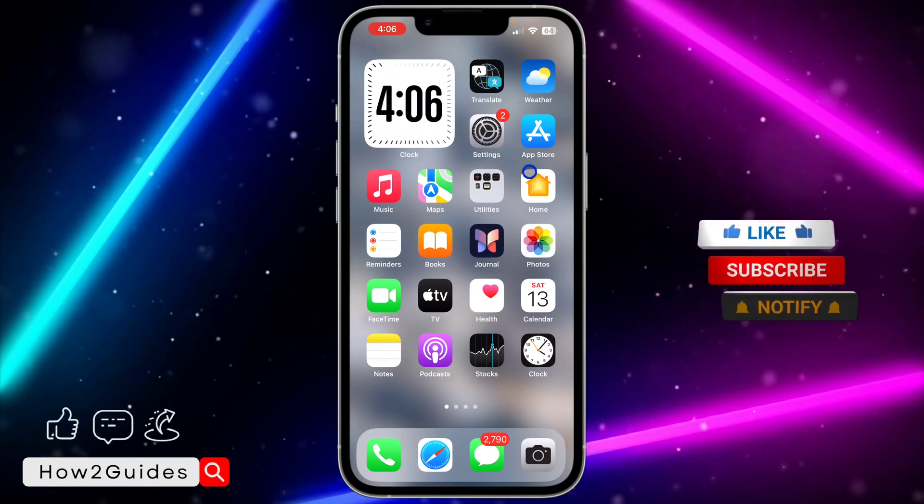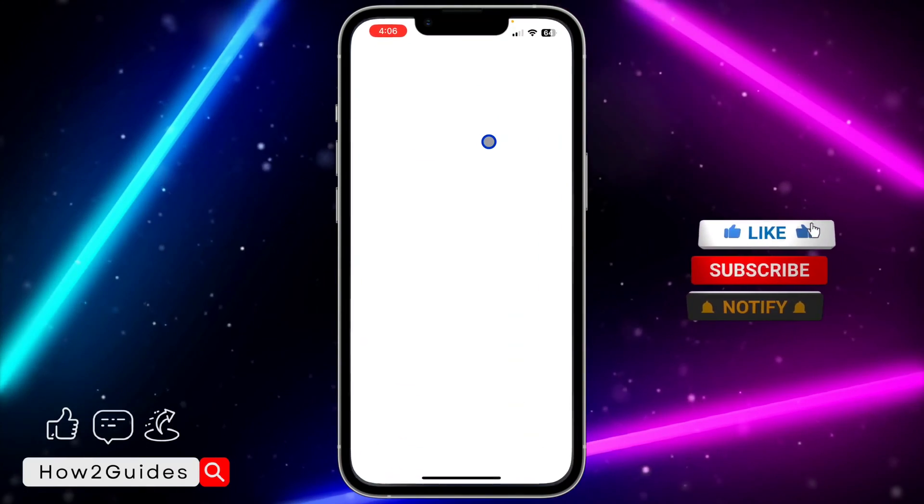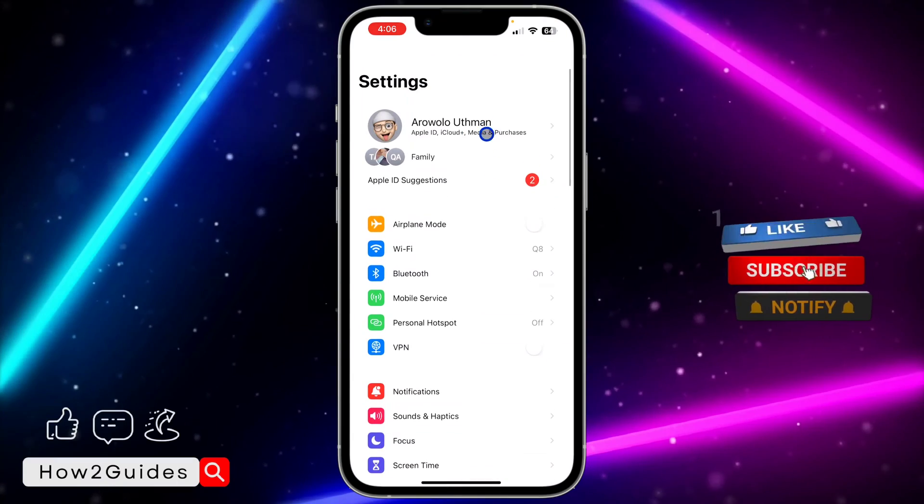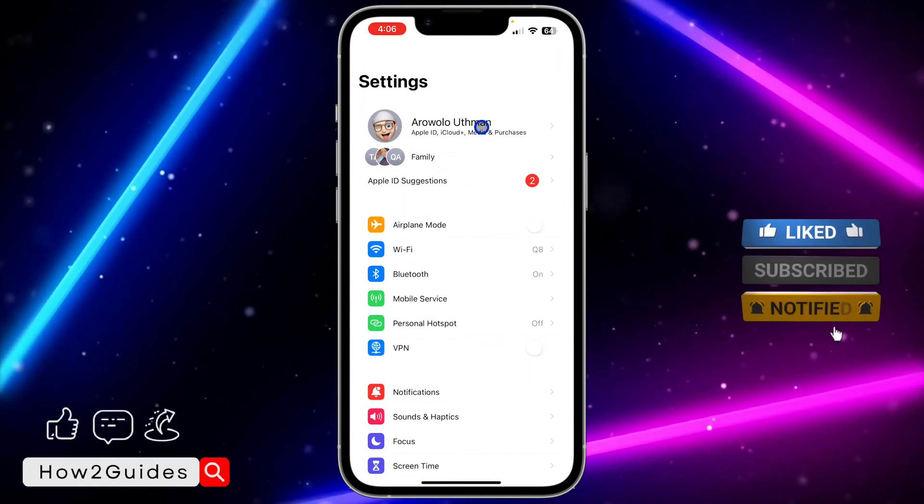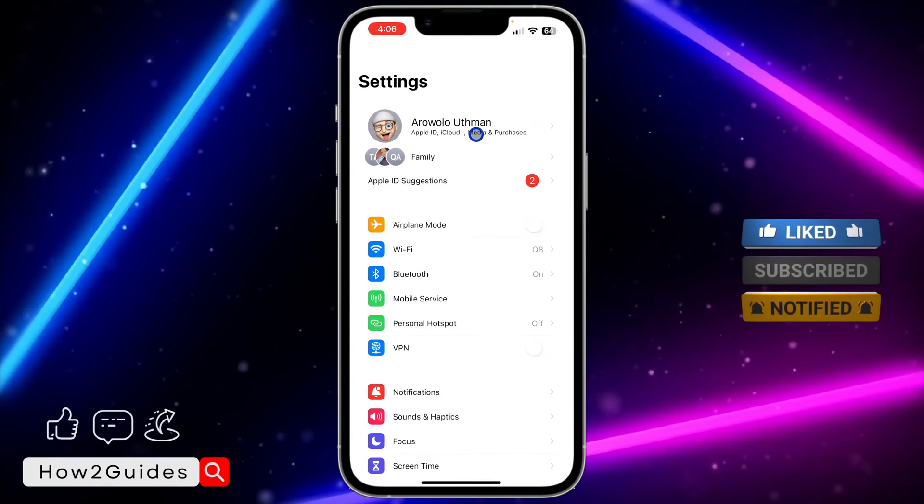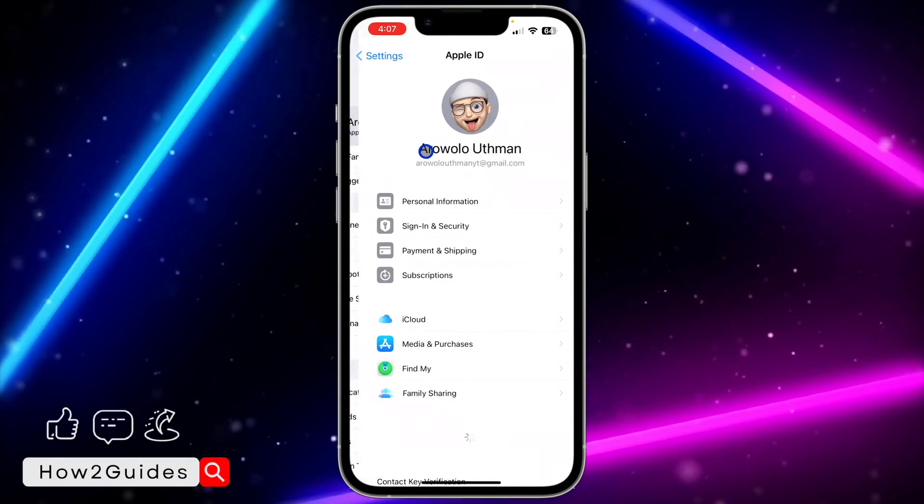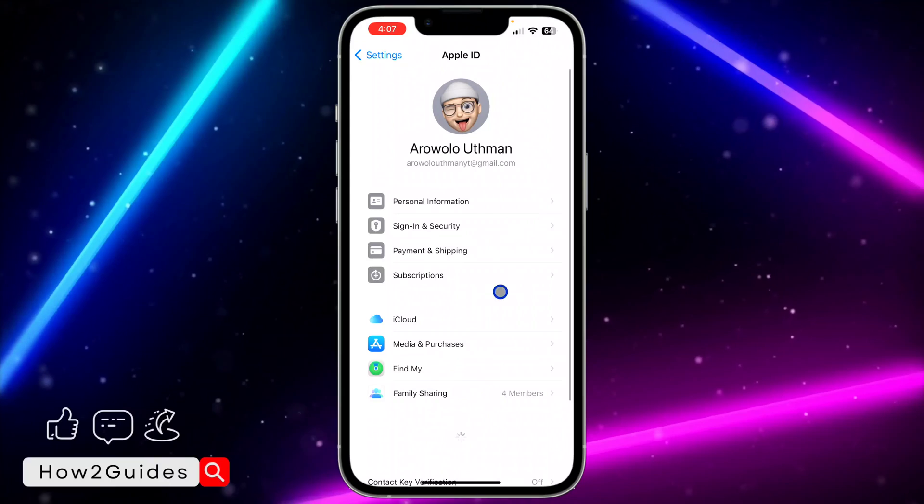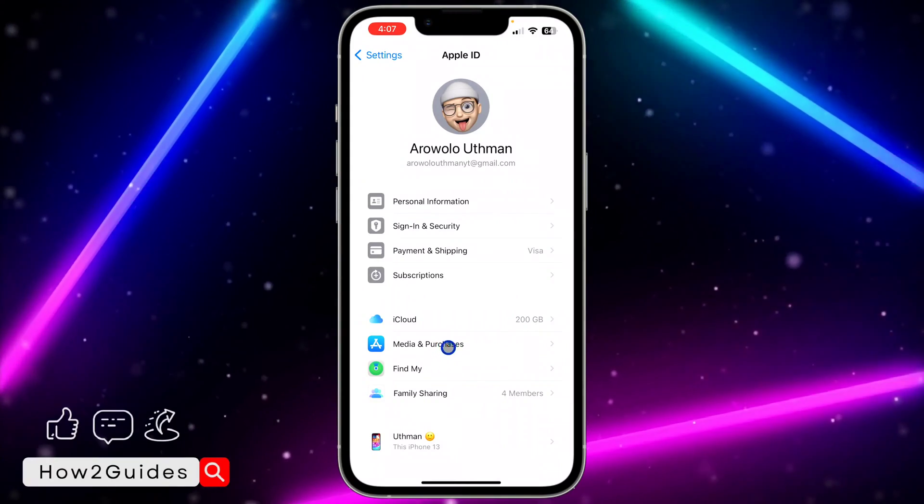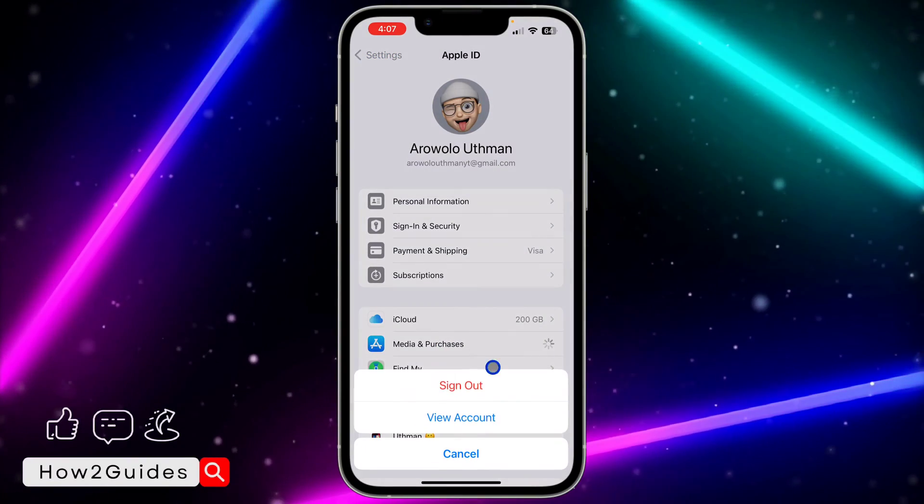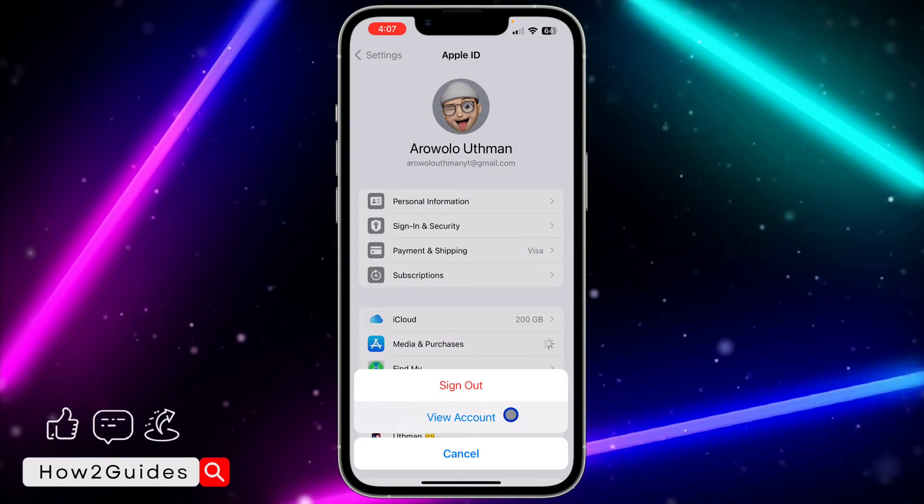Open the Settings app on your iPhone and you need to click on your Apple ID at the top. Once you click on your Apple ID, click on Media and Purchases.